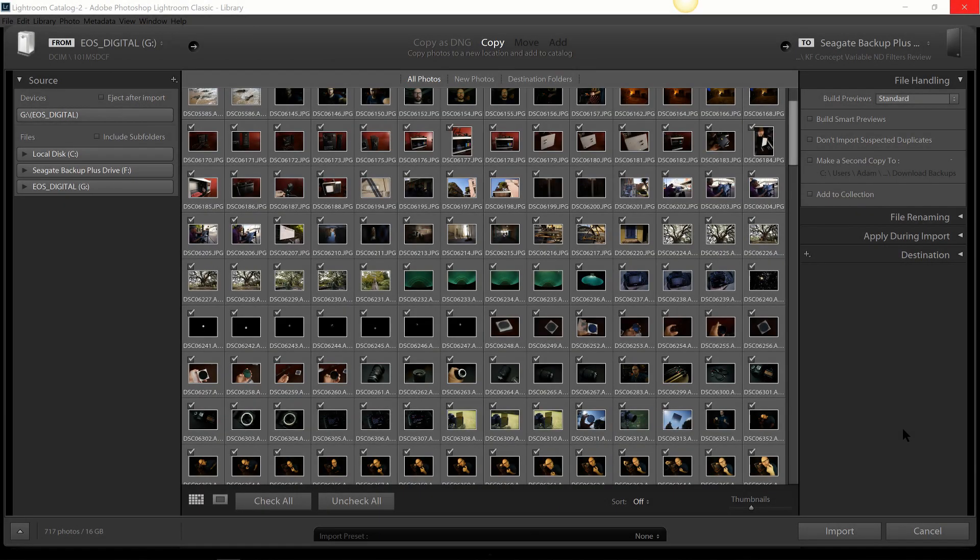Hey everybody, this is Adam Welch. Welcome back to another Contrastly video short. Today we're going to be discussing how Lightroom non-destructively handles your images.